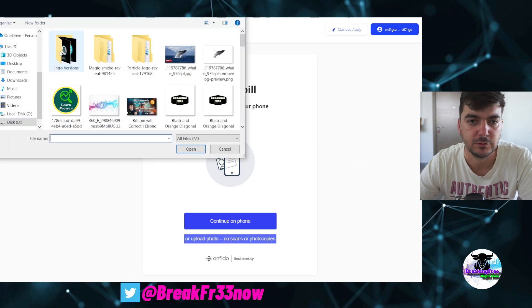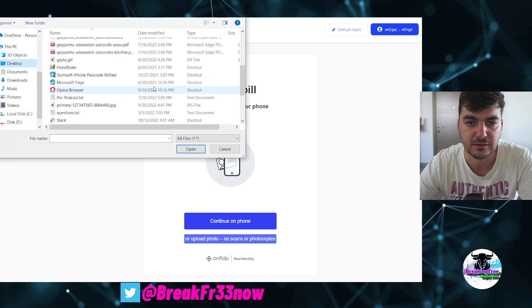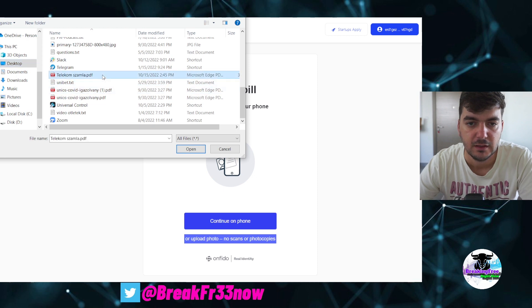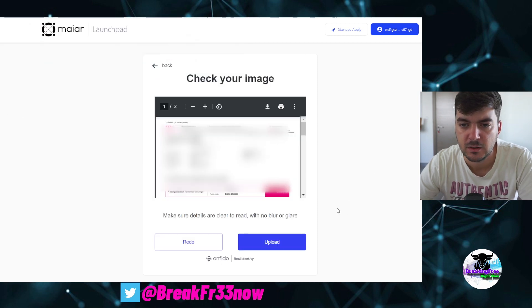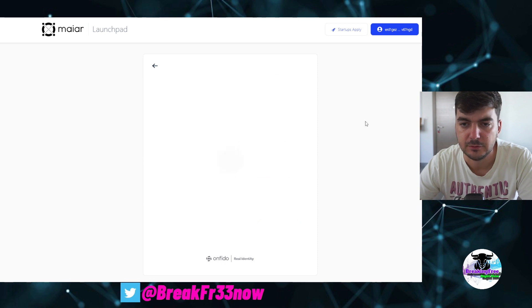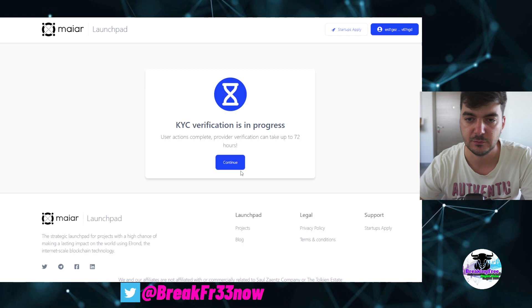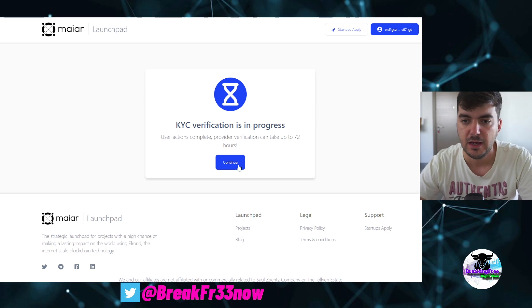For upload, no scans of photocopies, but I have one which is here on my desktop so it should be okay. And I will upload. And KYC verification is in progress now.